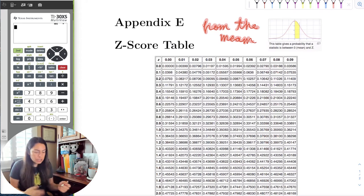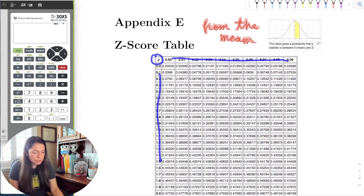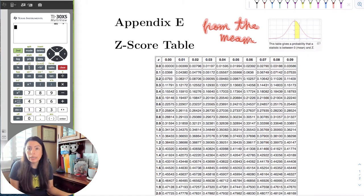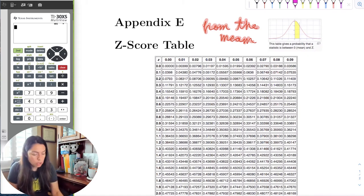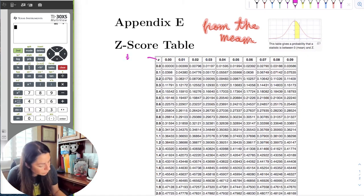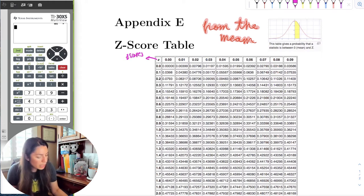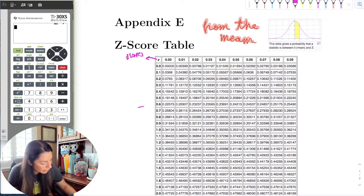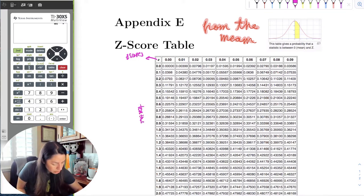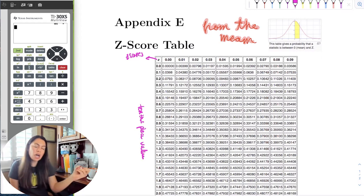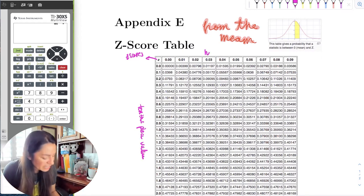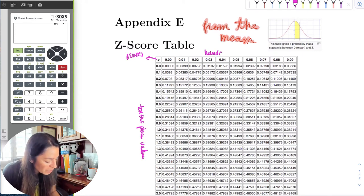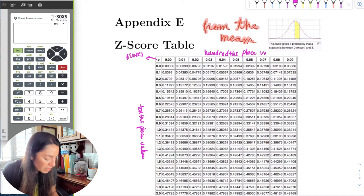Notice here on the top right corner is a z, and then you have decimals — bolded — those are the z-scores. Here is the tenths place value, and then on the top you look for the hundredths place. Now you understand why I said round to two decimal places, right? Because this is why.